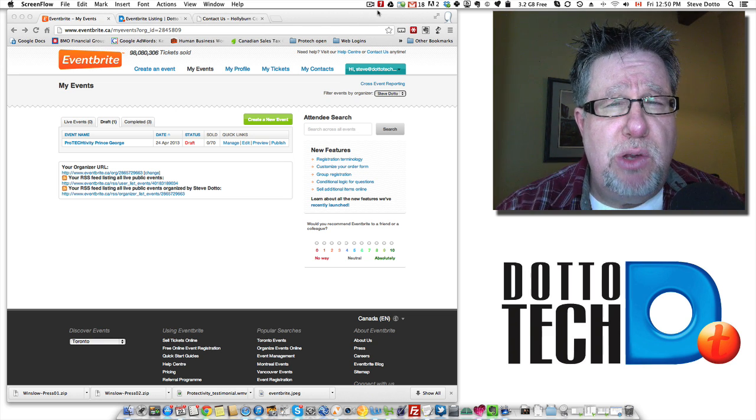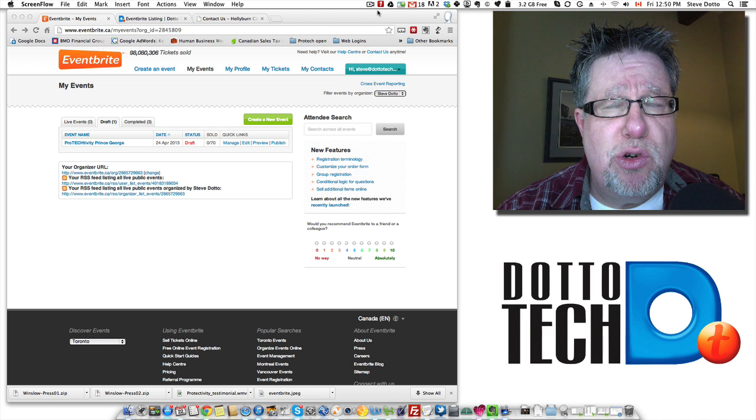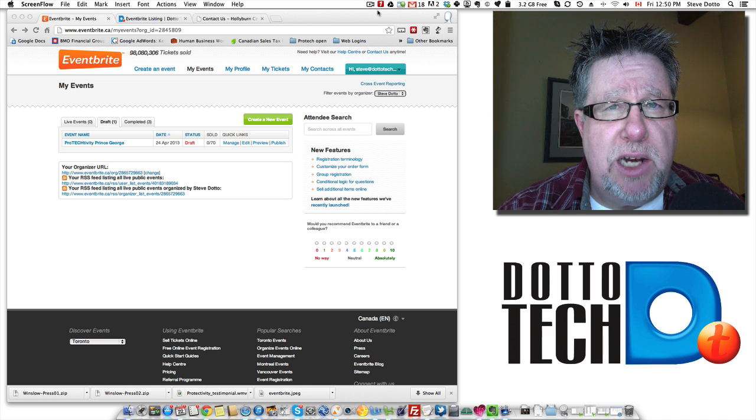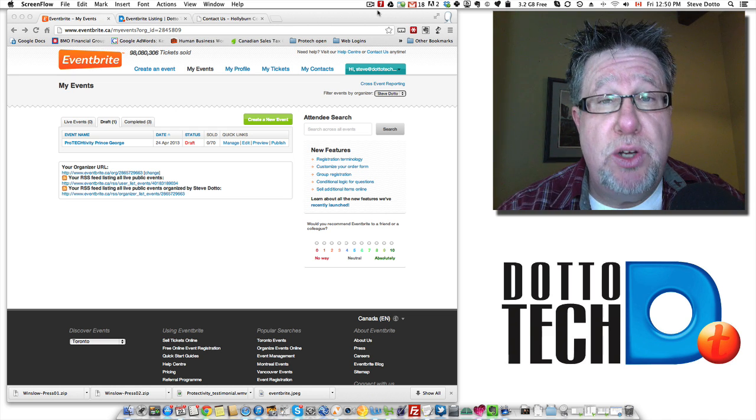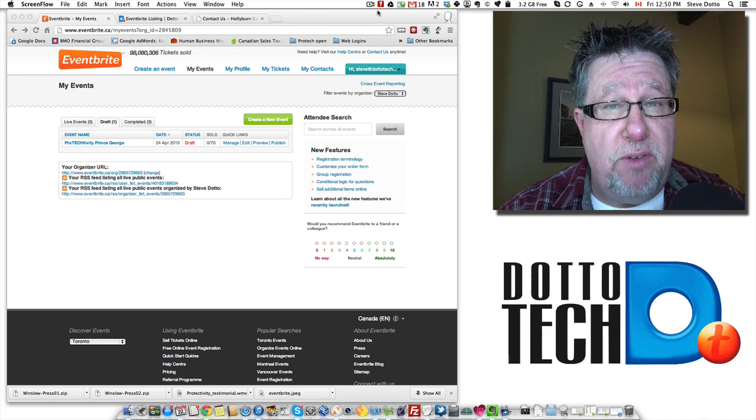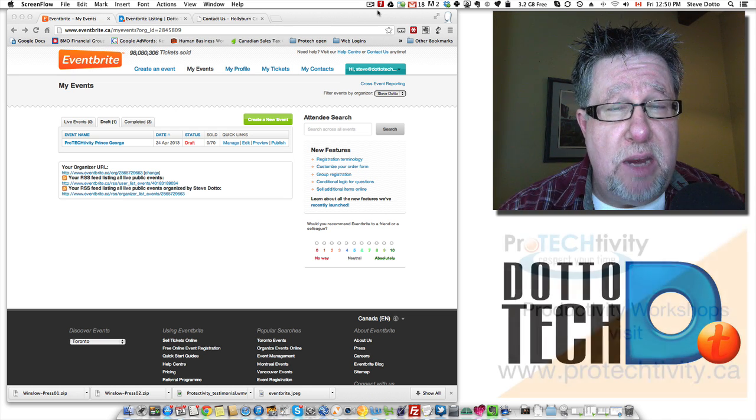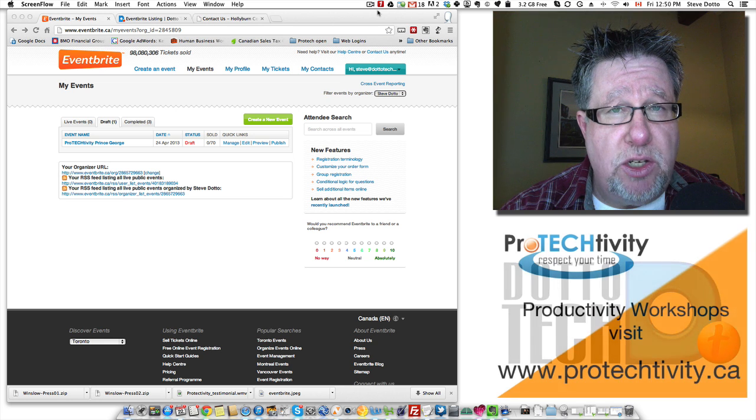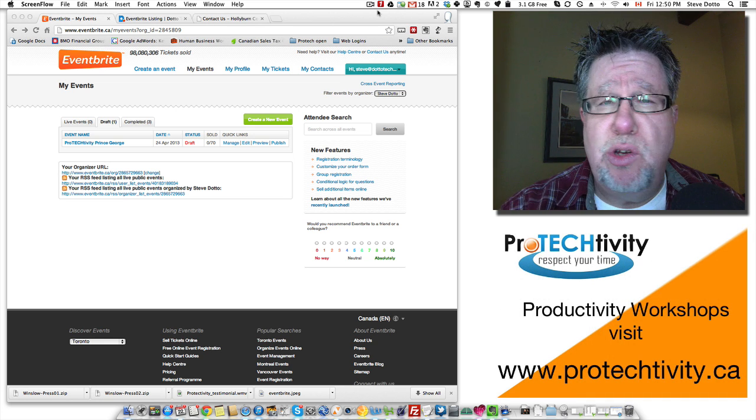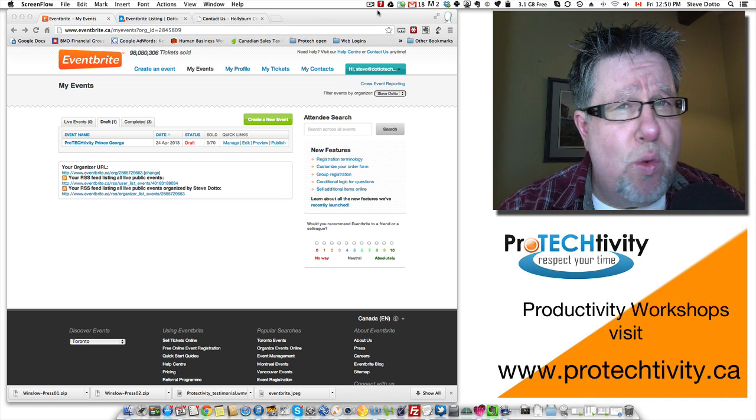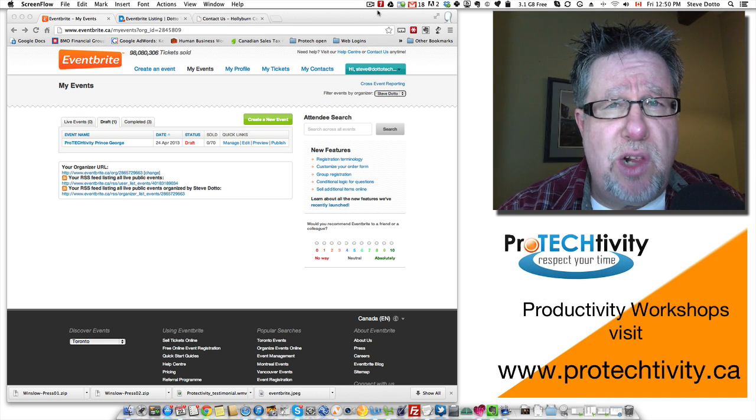Once you have an account set up, you can use it to create and manage your own events. Pretty much any type of event can be managed through Eventbrite. You can do concerts, you can do workshops, you can do classes.